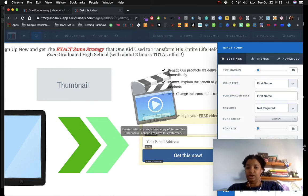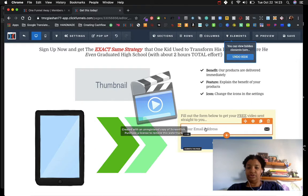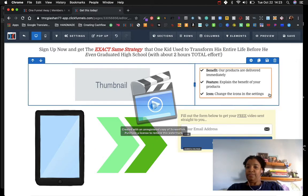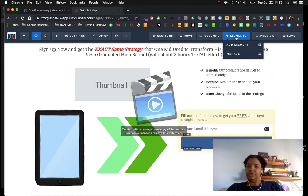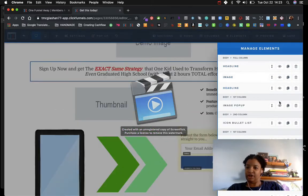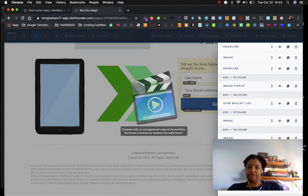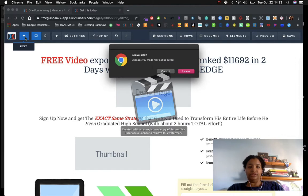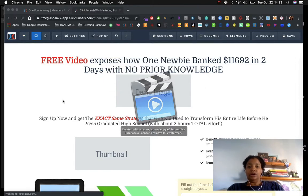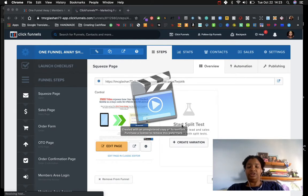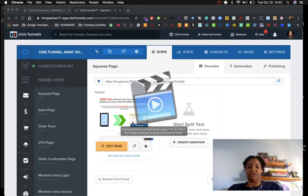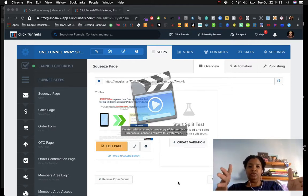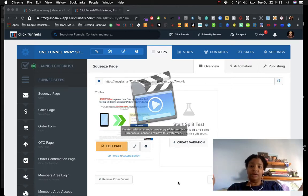If you want to hide the name field, you click on it and it's gone — so you can just ask for their email address. Under Element Manage, I can find the input form and bring the first name field back. She also showed us how to start a split test to see which squeeze page is performing better. This is probably more advanced, but it's good to know you're able to test what's working and what's not.